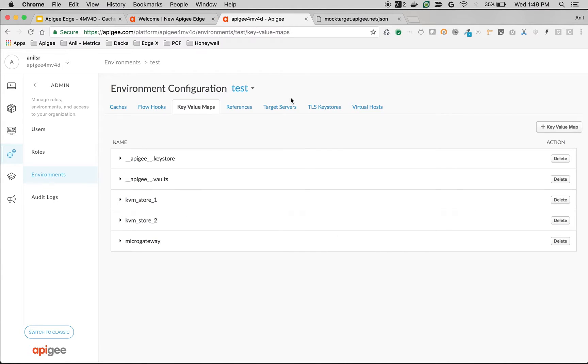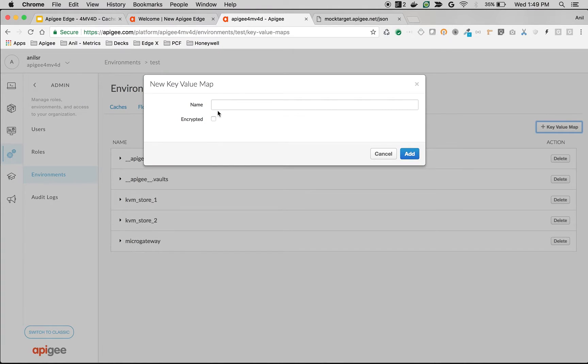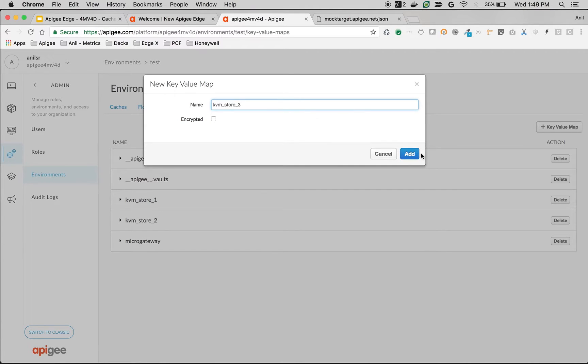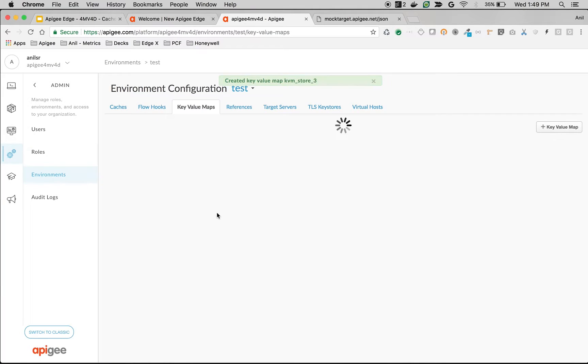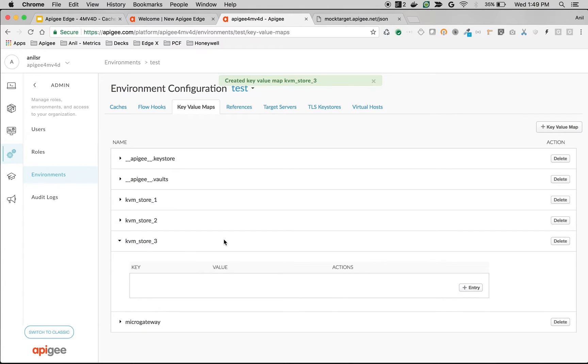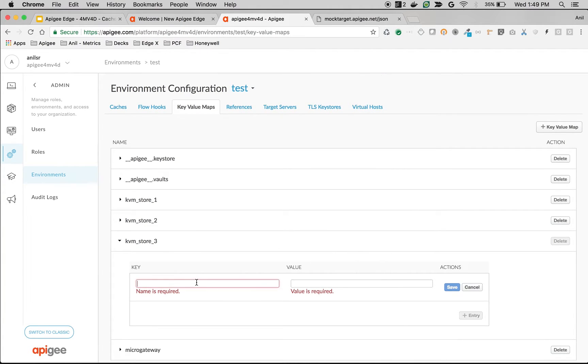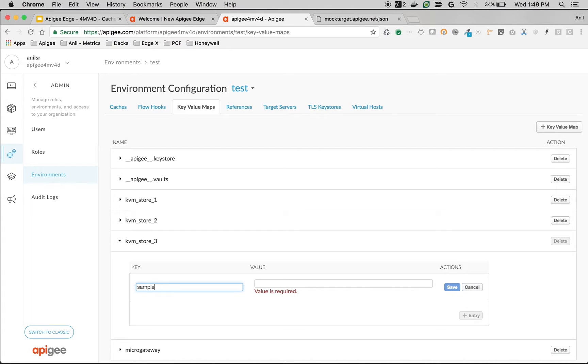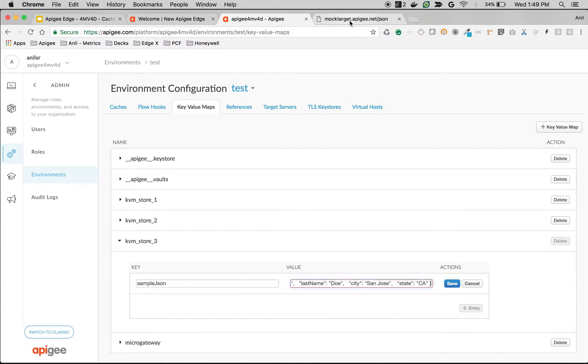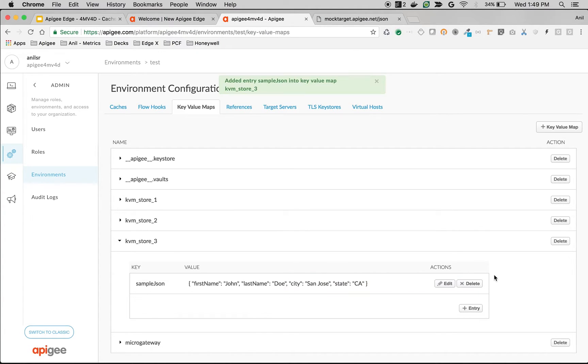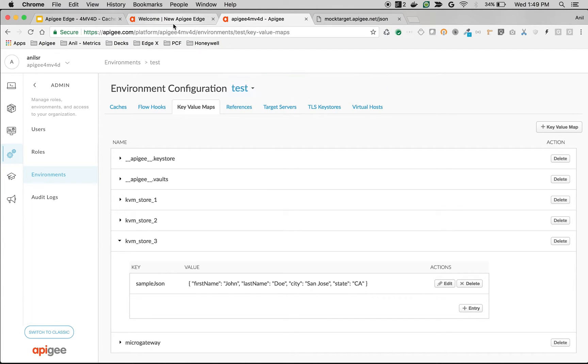So I'm going to create a new key value map store. I'll name it KVM_store_3 and then add a new KVM entry into KVM store 3. I'm going to call it sample_json and the value as some JSON. Save it, and then let's try to retrieve this value and see the difference with cache and without cache.